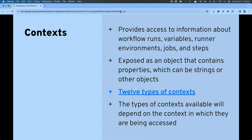One important note: the types of contexts may not always be available. For example, if you're not running in a matrix situation, the matrix context won't be available. Or if you didn't define inputs, the inputs context won't be available. It should make sense, but it's important to remember.